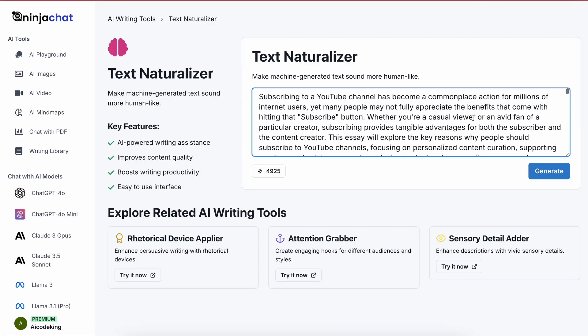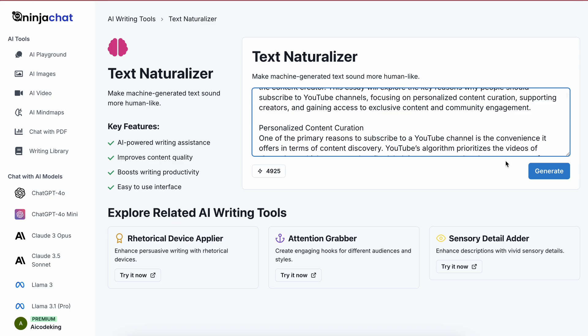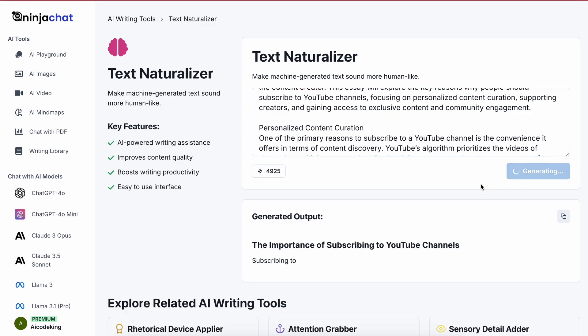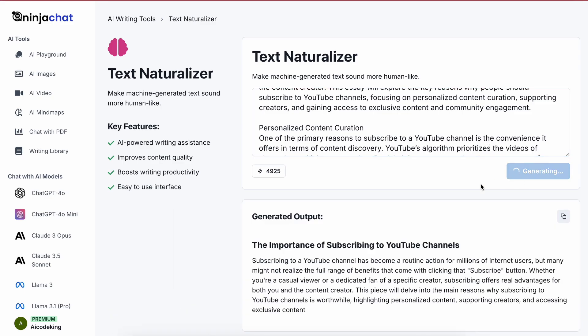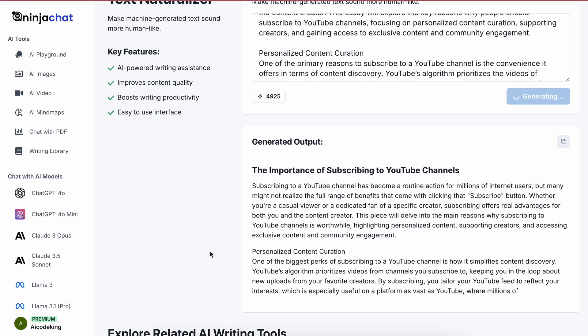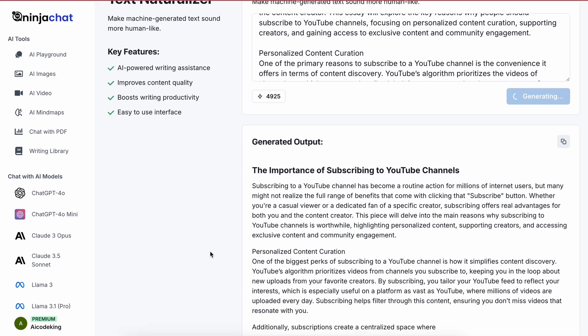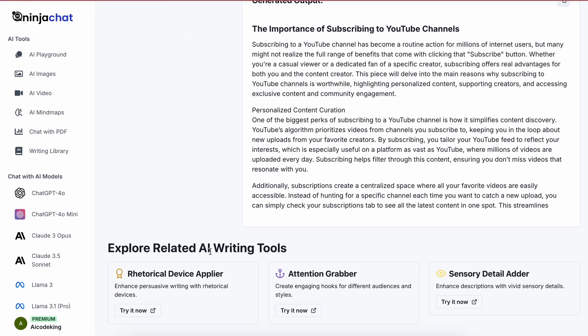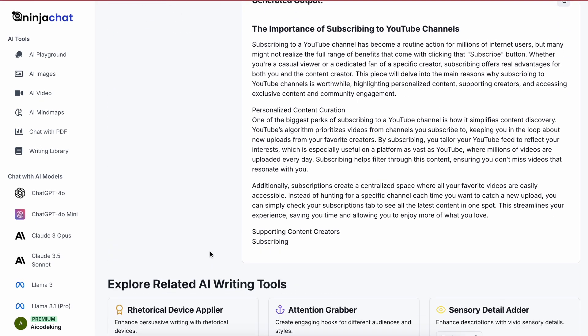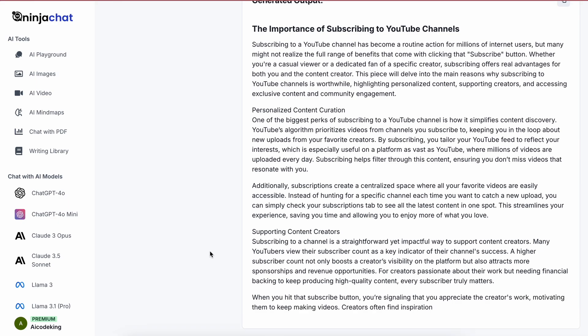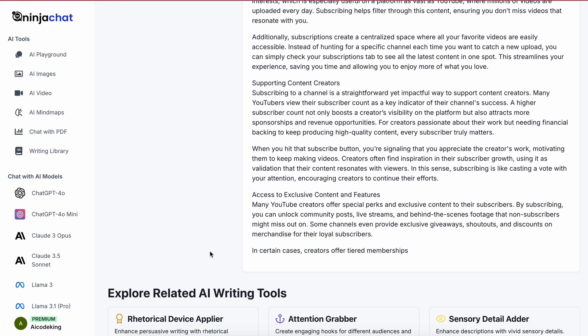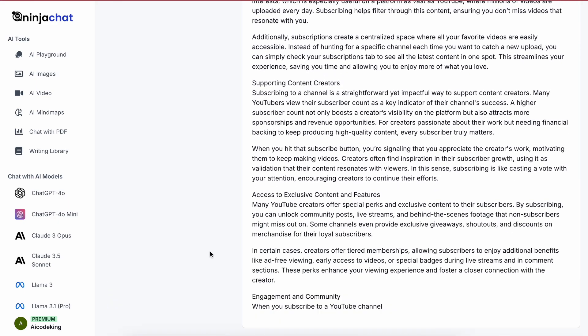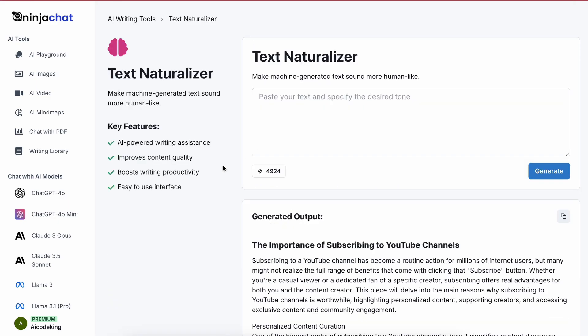Here you can give it your text and it will fix the writing according to the tool's function. Like in this case, it will make it more human-like, which is super useful. I love these tools because they cover a wide range of use cases. There's something for everyone over here. That's super cool too.